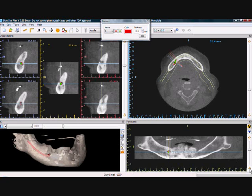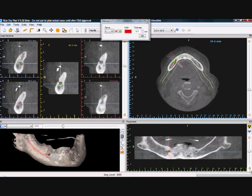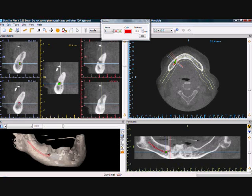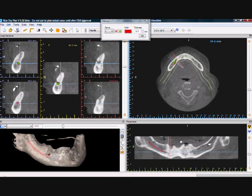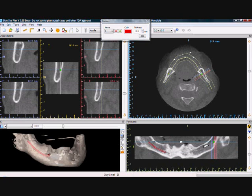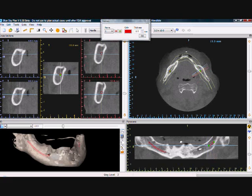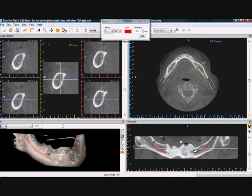Once again, we should find an appropriate panoramic slice that clearly displays the nerve, and we can start drawing the nerve by placing the dots along the nerve canal.